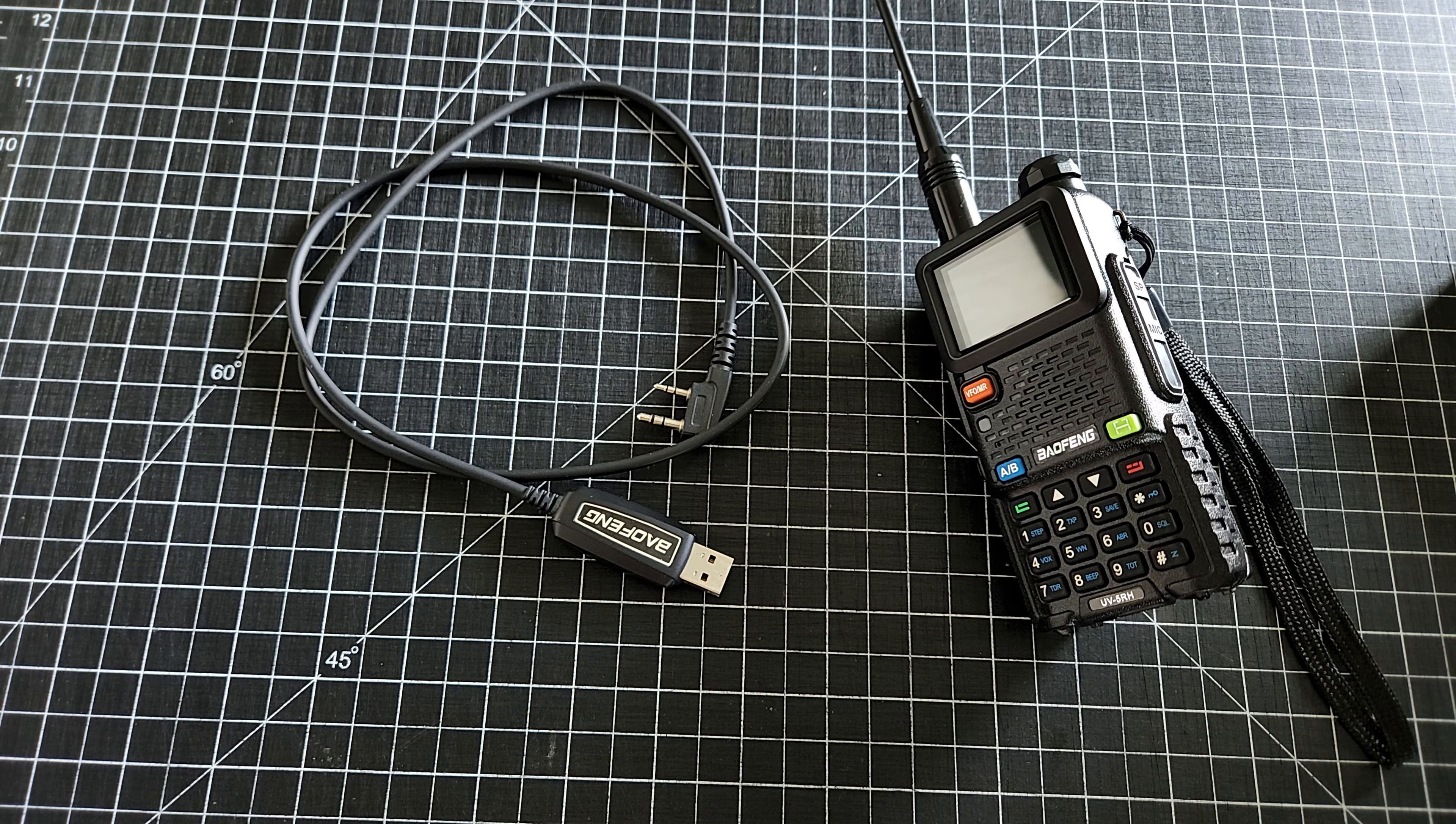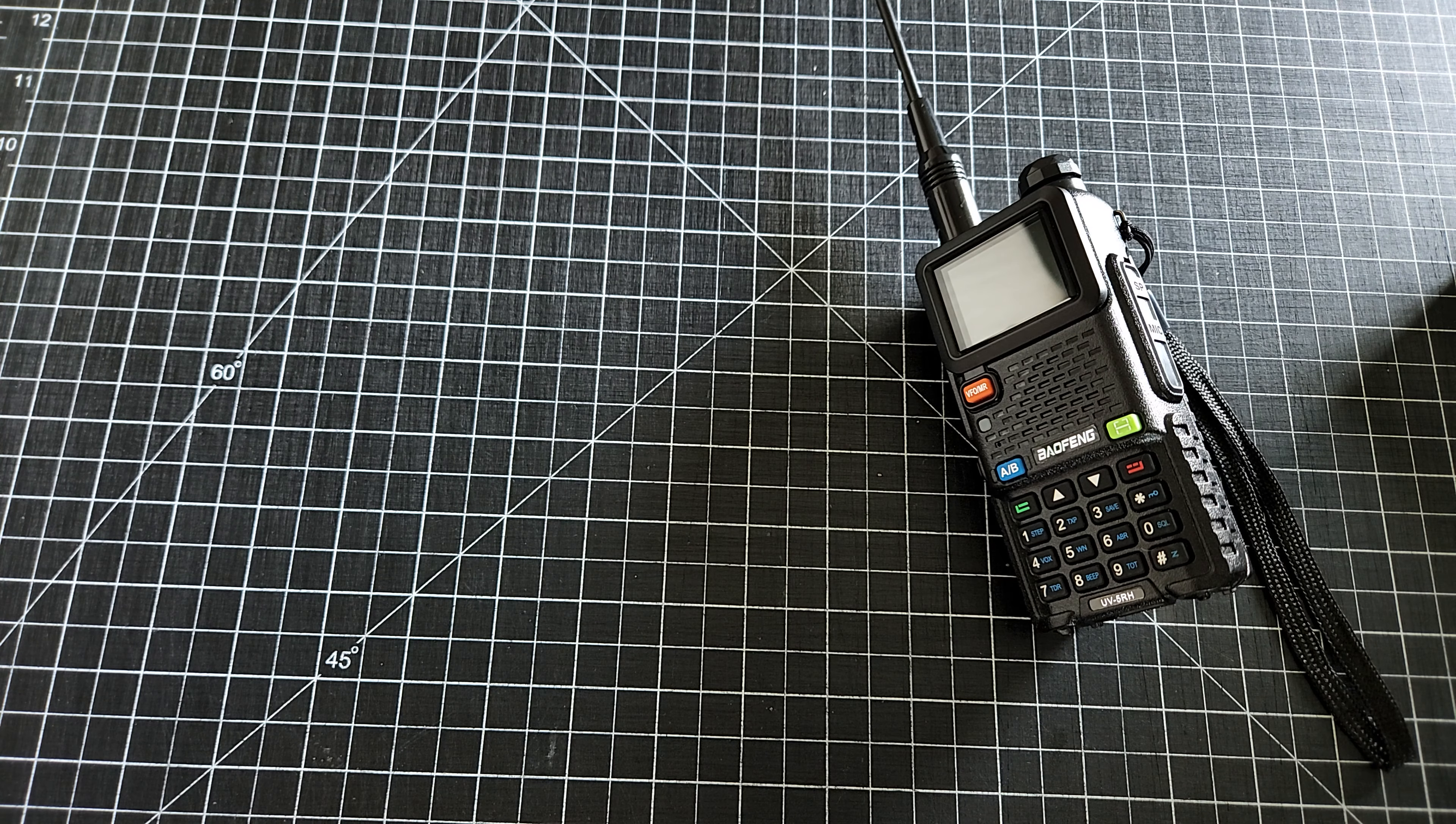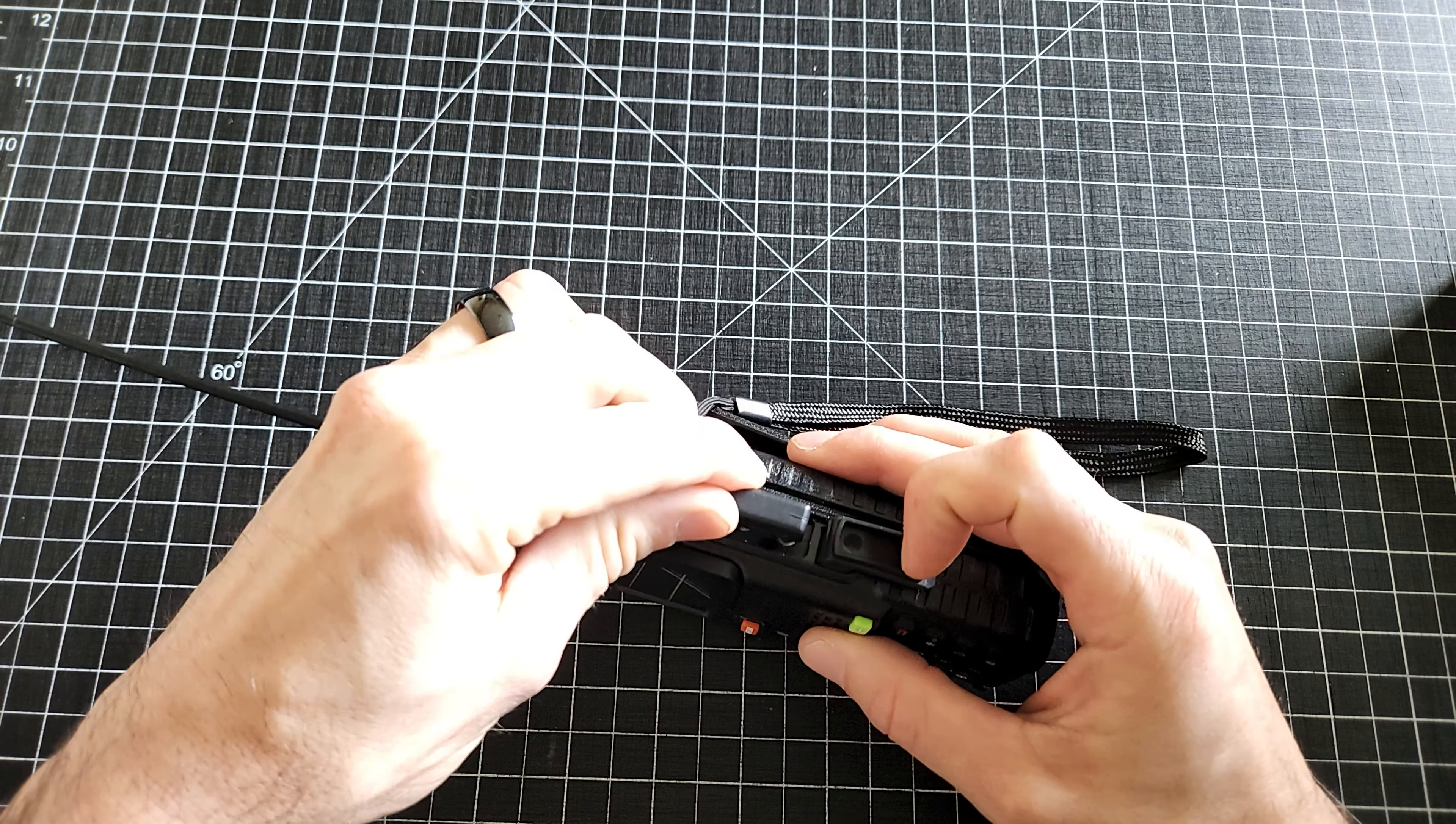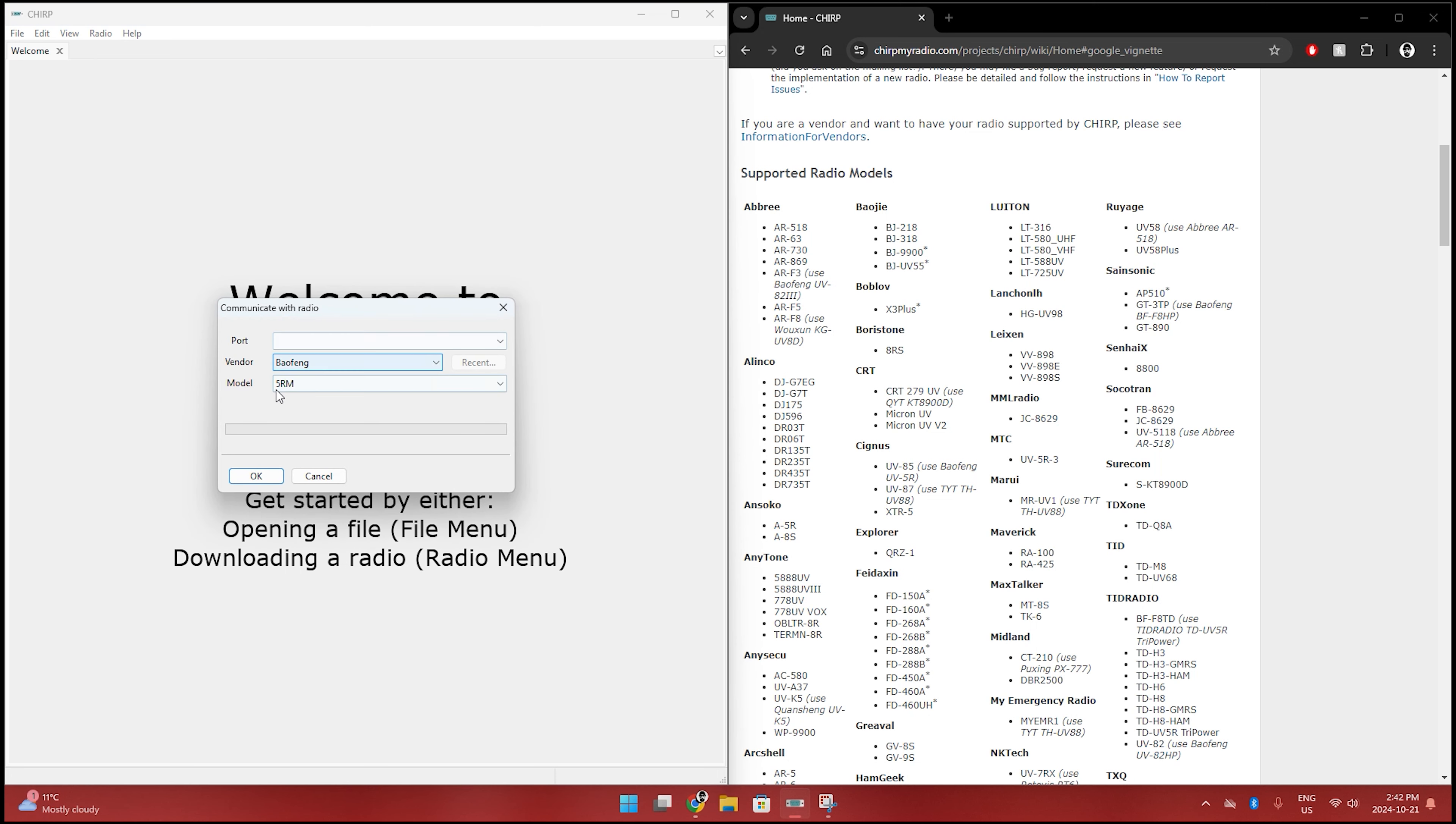So here we go. We're going to first take our cable, plug it into our computer. We will plug this into the radio. Make sure it is firmly connected. Then on the computer, we're going to go to radio, download from radio.